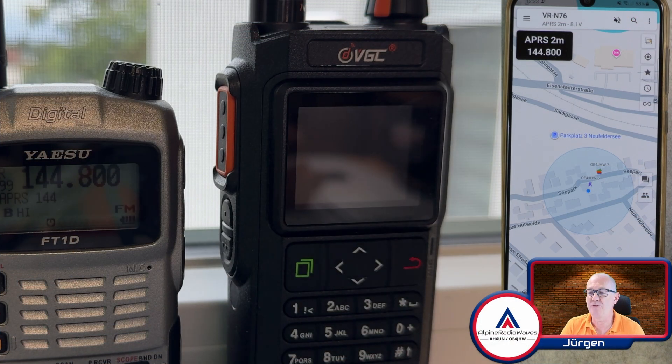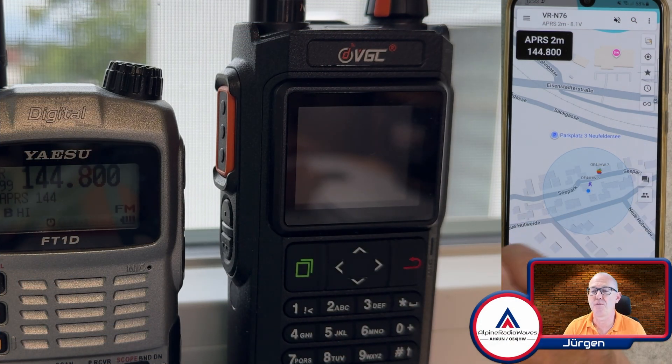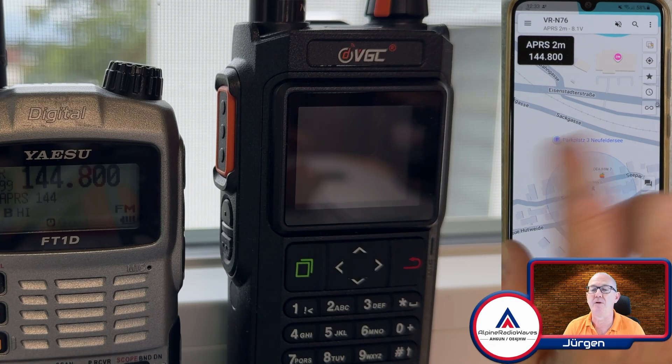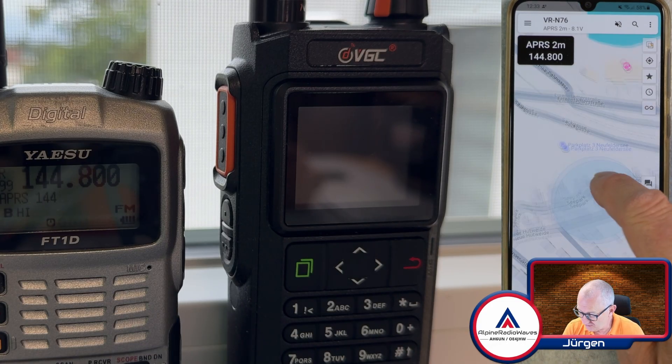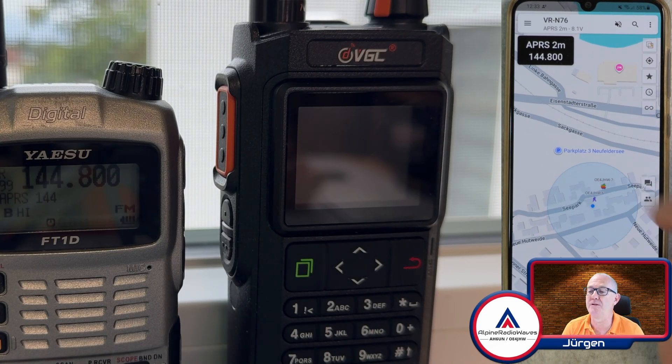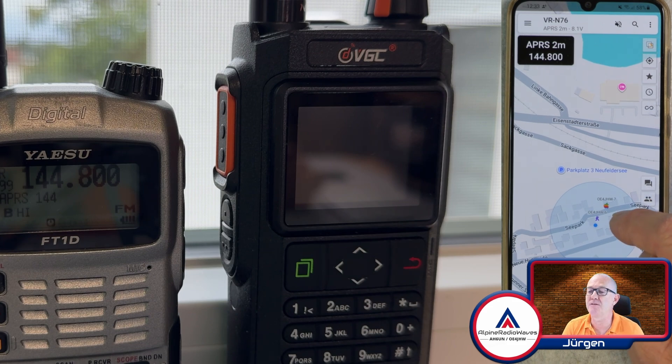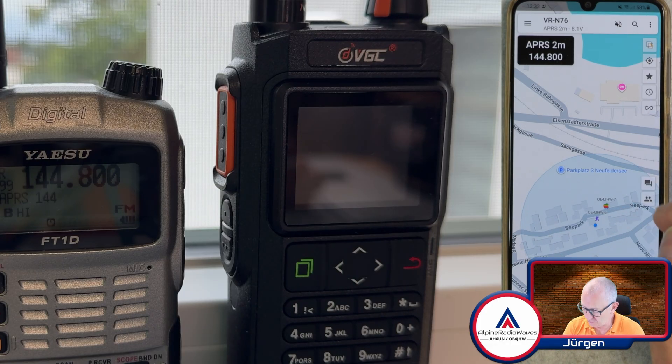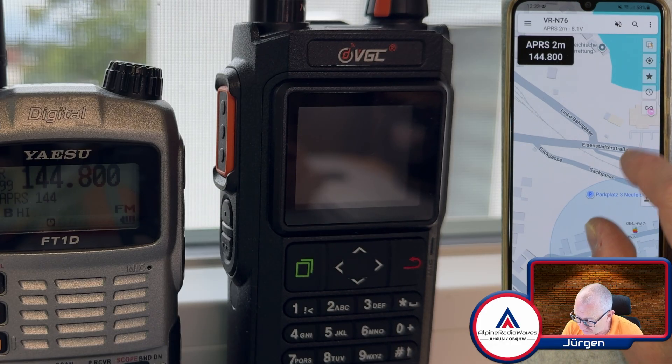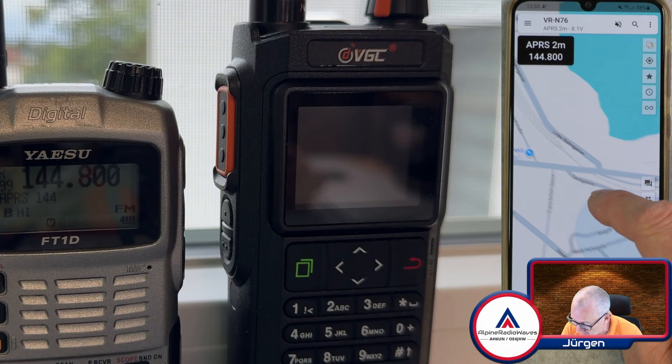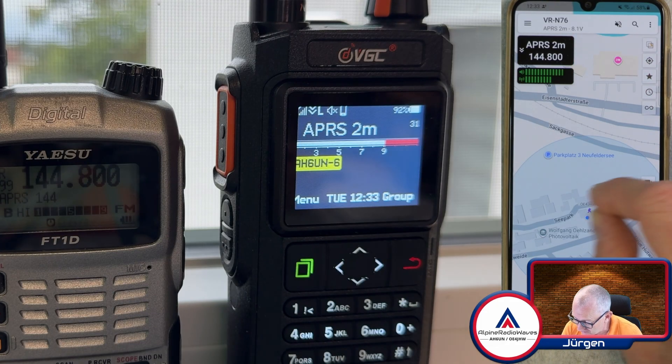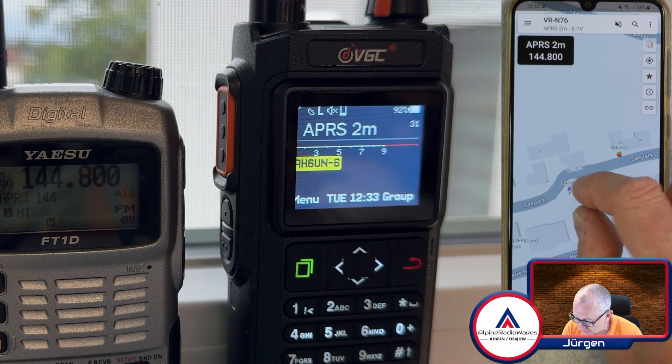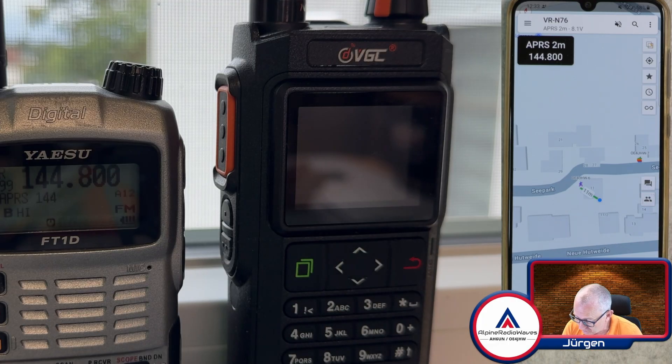And now let me try to send a message from the VGC using the smartphone app to my Yaesu. I'm here on the map, here you can see my QTH. Forget about this OE4JHW-7. That was the setup previously used on my VGC, but OE4JHW-6 should be somewhere here. Here we go.